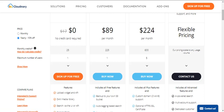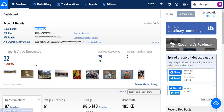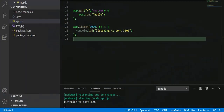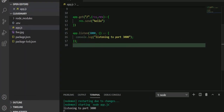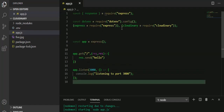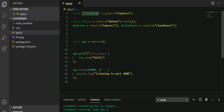First, sign up on Cloudinary. After signing up, you will be redirected to the console or dashboard where you will find your cloud name, API key, API secret, and all of that. You must store them in your .env files because that will be much more secure. I have already stored mine in my .env files. I have also created a demo application which you can see here.